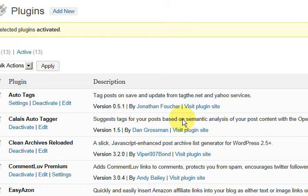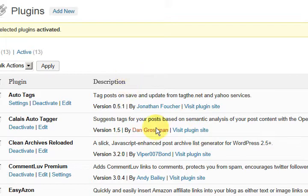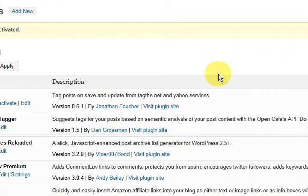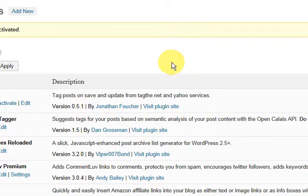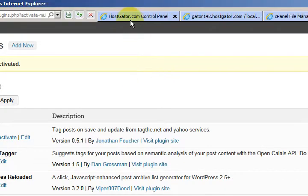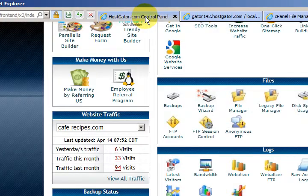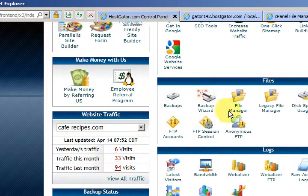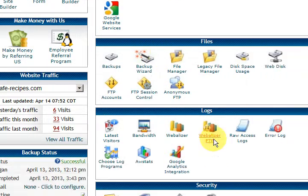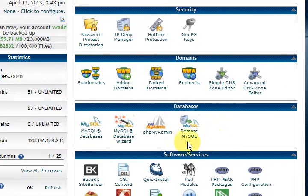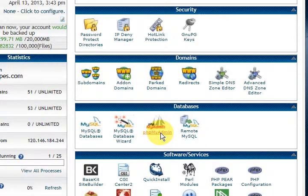Now people need to deactivate the Plugins sometimes when they want to troubleshoot problems because 90% of the time a Plugin causes the problem. I'm going to show you one more way. We're going to go into PHP Admin.